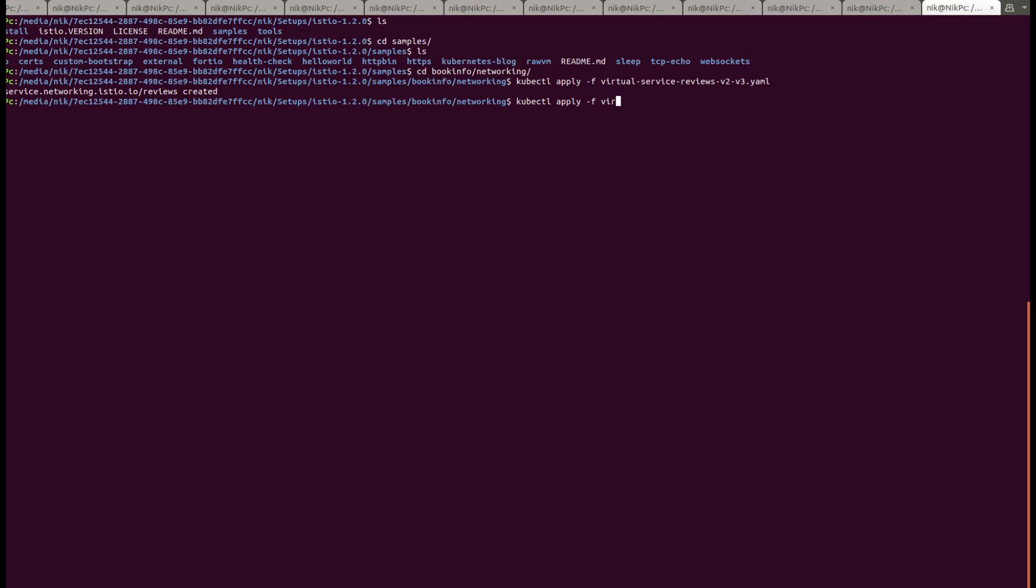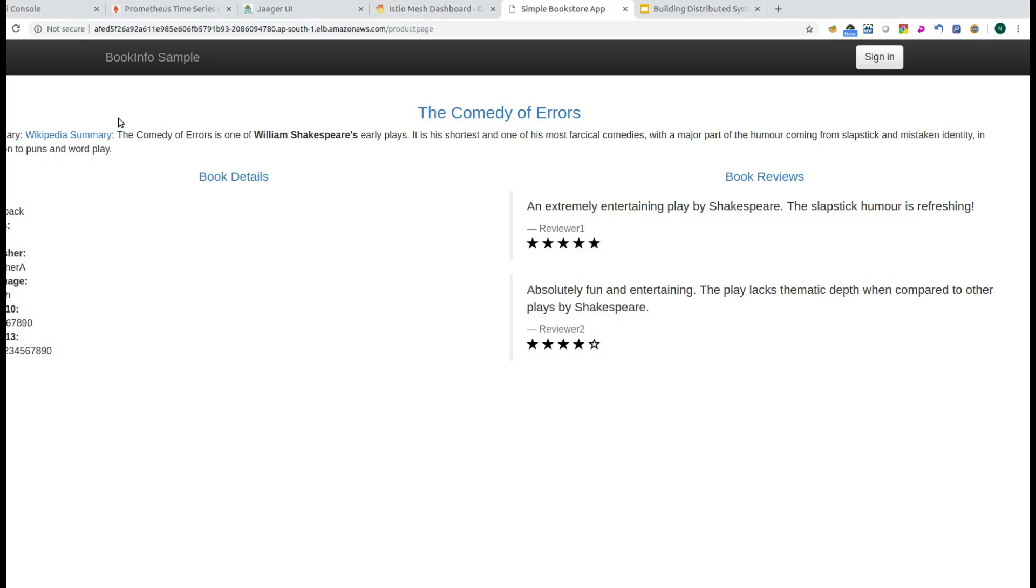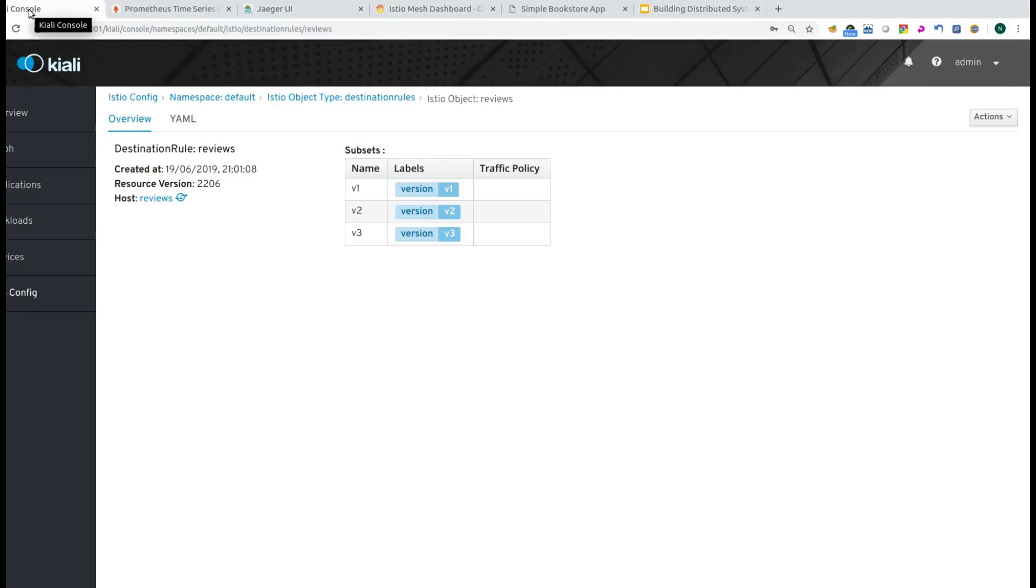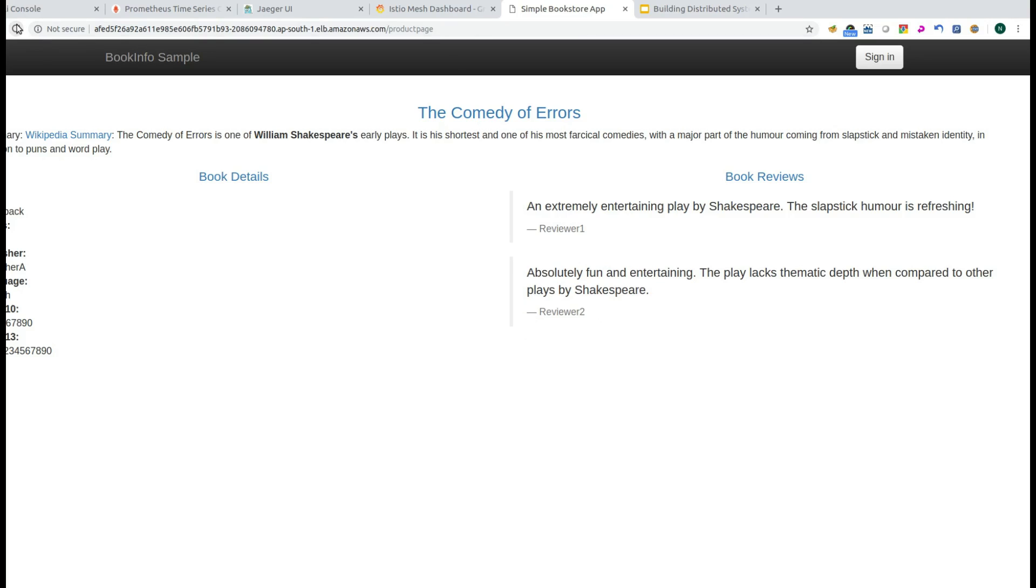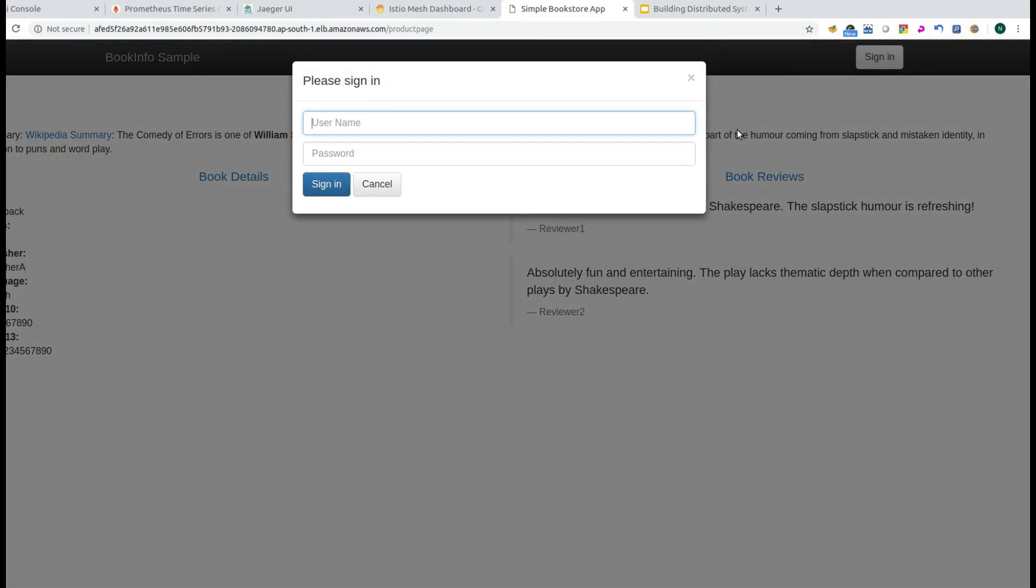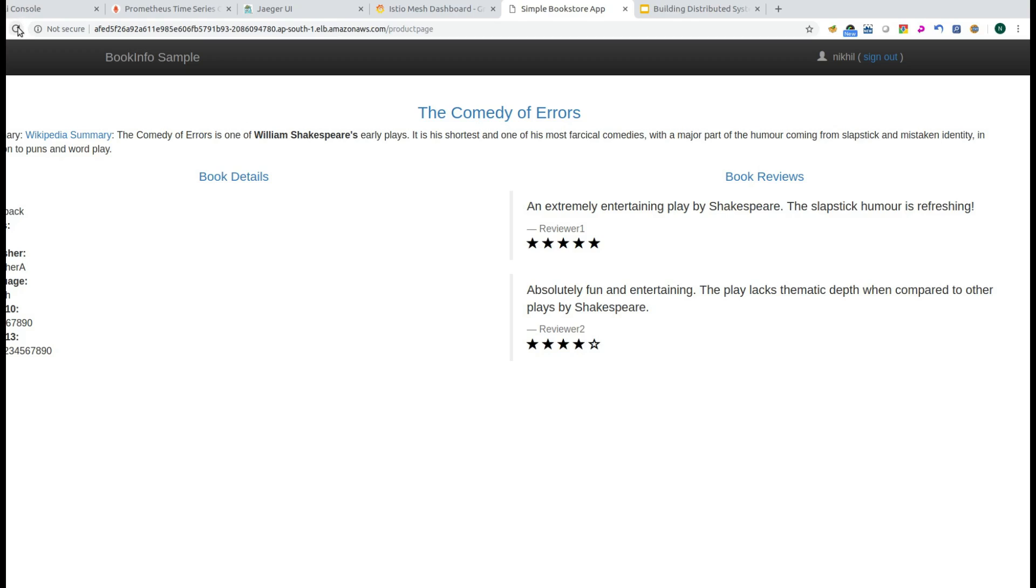It is the virtual service reviews and you can see that it has been configured. Let me sign in with my user. And now, you can see that I always get v2 which is actually represented by the black star. I always get the v2 because of the fact that all of the requests are coming from Nikhil. That is me.